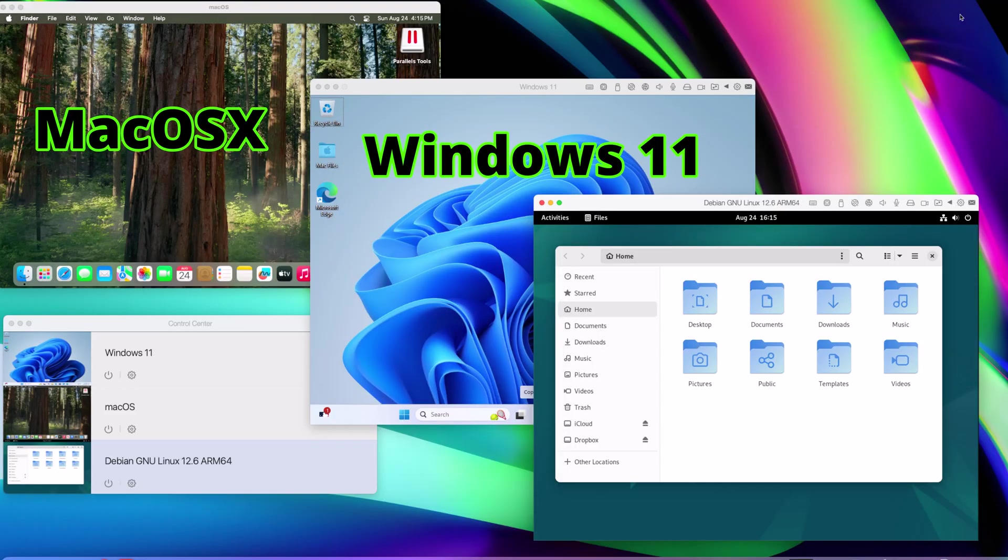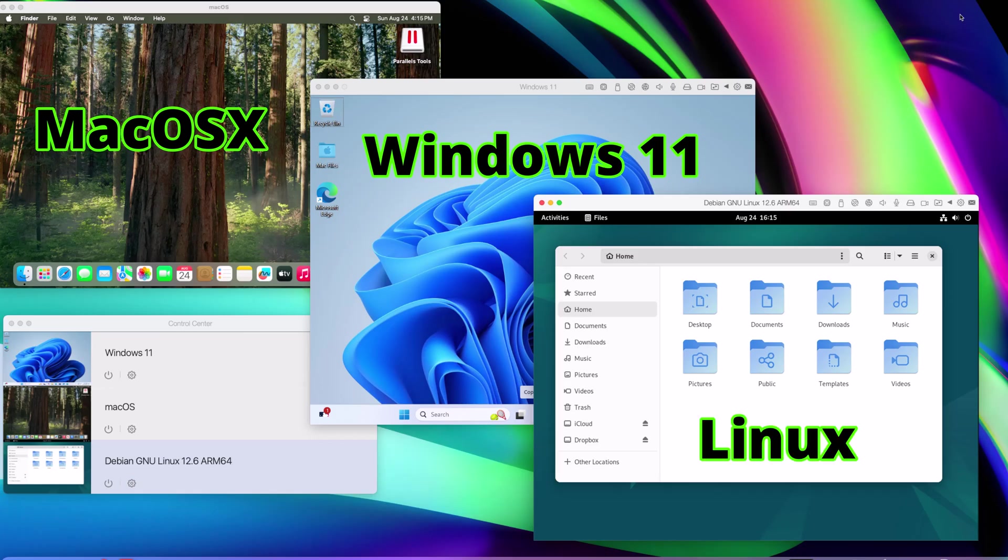When you're thinking about a computer to buy, are you thinking about the computer or are you actually thinking about the operating system that you want to run on that computer? Because a lot of times the hardware is very similar between different computers, but what's different is the operating system we're going to run. Whether we're going to run macOS 10, Windows 11, or some version of Linux. In this video, we'll look at a computer that will allow me to have it all.